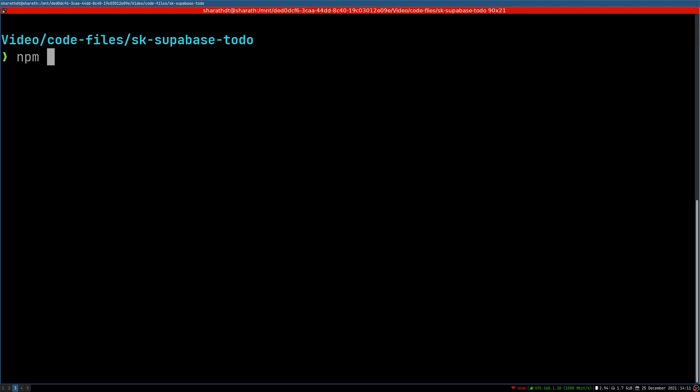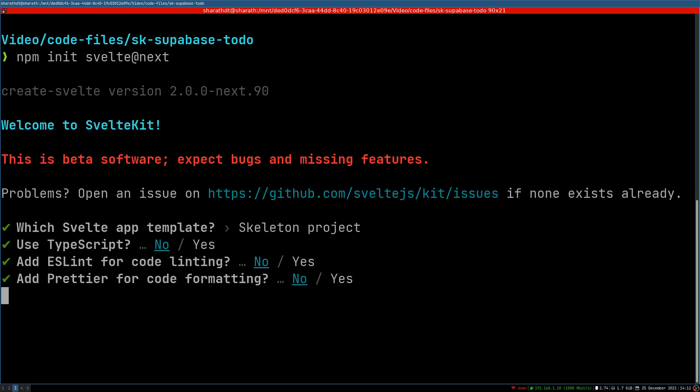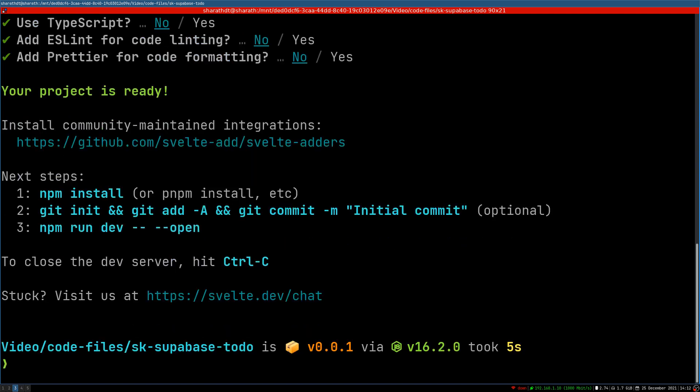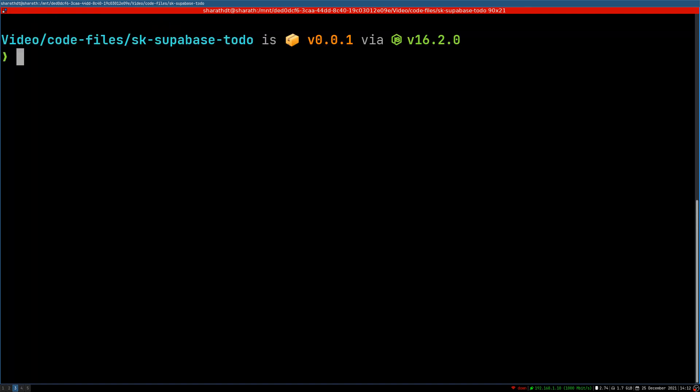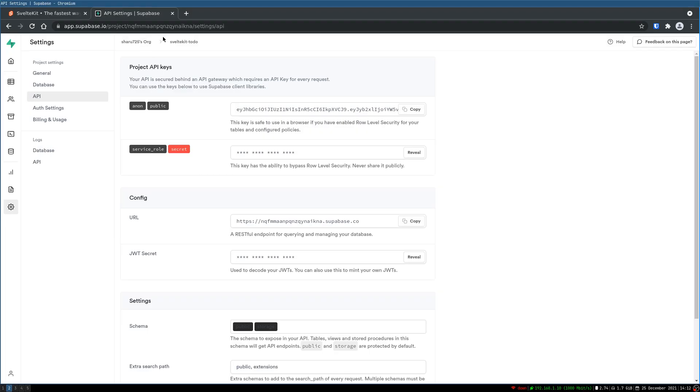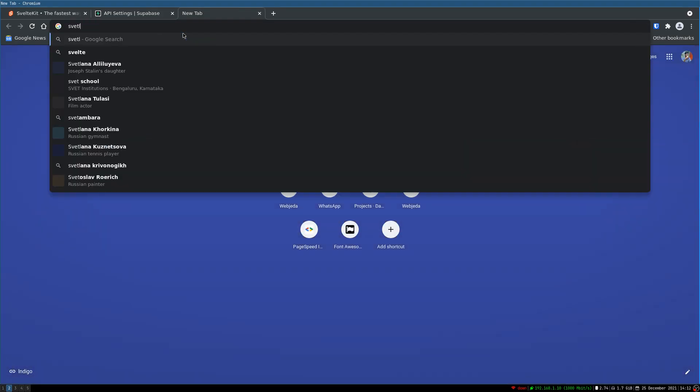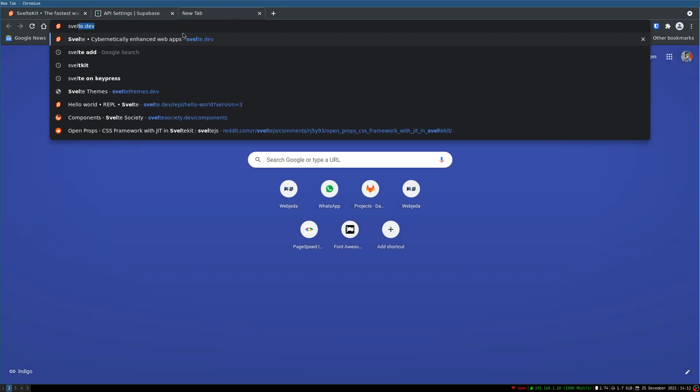I'm just gonna do that. npm init svelte@next. Now create a skeleton project with nothing on it. Now this is good. And now I'm gonna do this with SvelteAdd. I'm gonna set up Supabase with SvelteAdd.